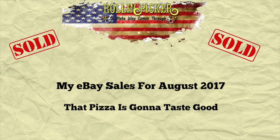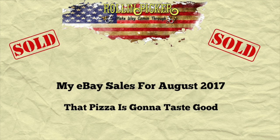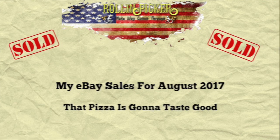Hey everybody, Mike here with a new video for you. Today's video, I'm going to show you my sales for the month of August on eBay. So let's get on over and see what goodies I sold.